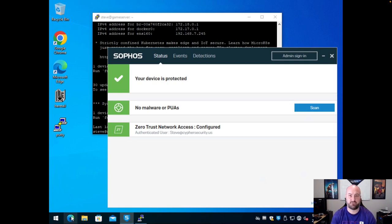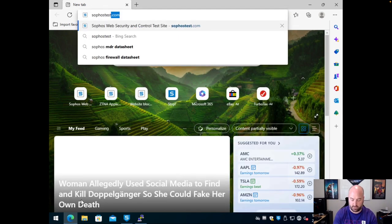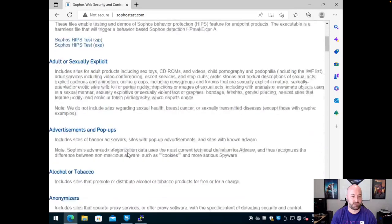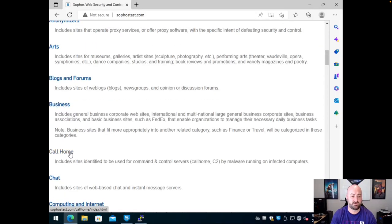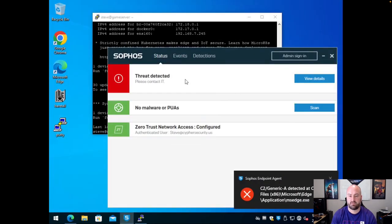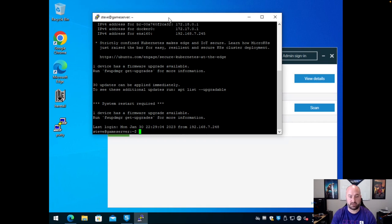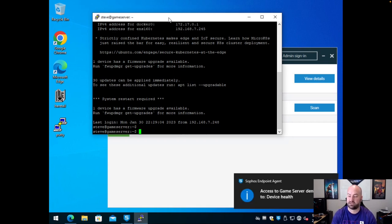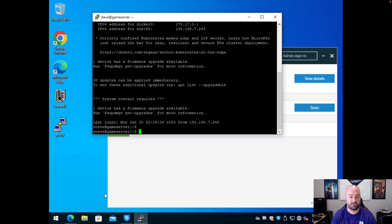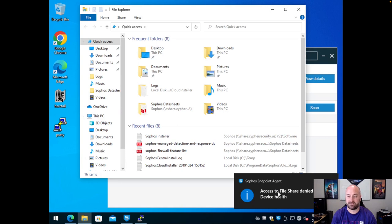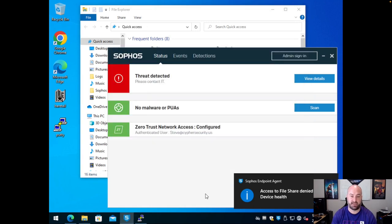So what happens if my device goes into a bad state? If we go to SophosTest.com, scroll down, and run a call home attack (C2), I'll get blocked. My device goes into a red state — you can see the malware prompt at the bottom. If I then try accessing any resource, access to my server resource is denied due to device health status. Similarly, if I go to my drives and try to access the file share, access is denied due to device health. The agent status is blocking access due to device health.